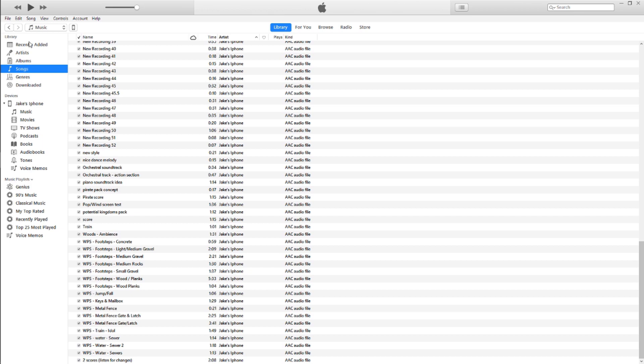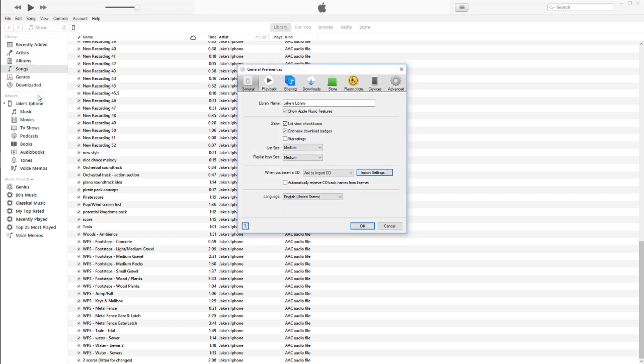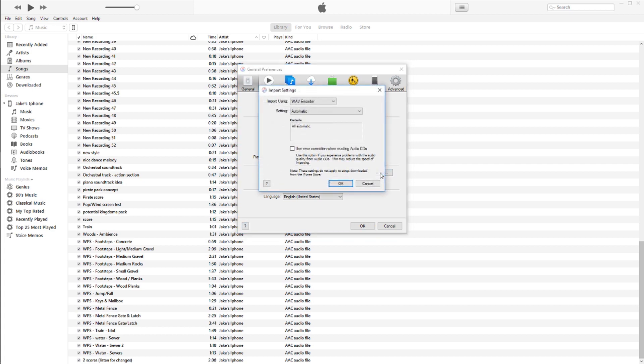After your setup, go to the top left menu and select Edit, then Preferences, then Import Settings. Here you can select Wave, MP3, and other file types to convert to.